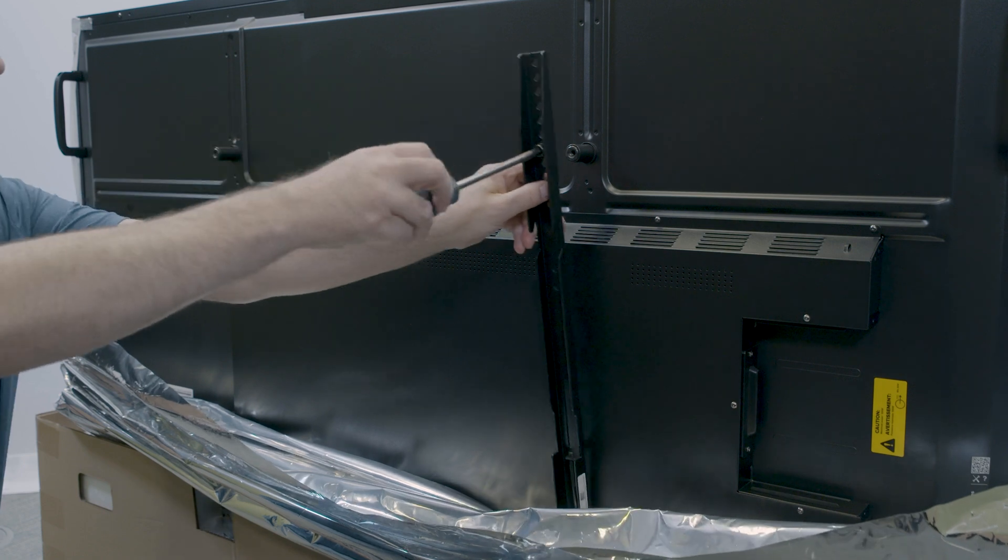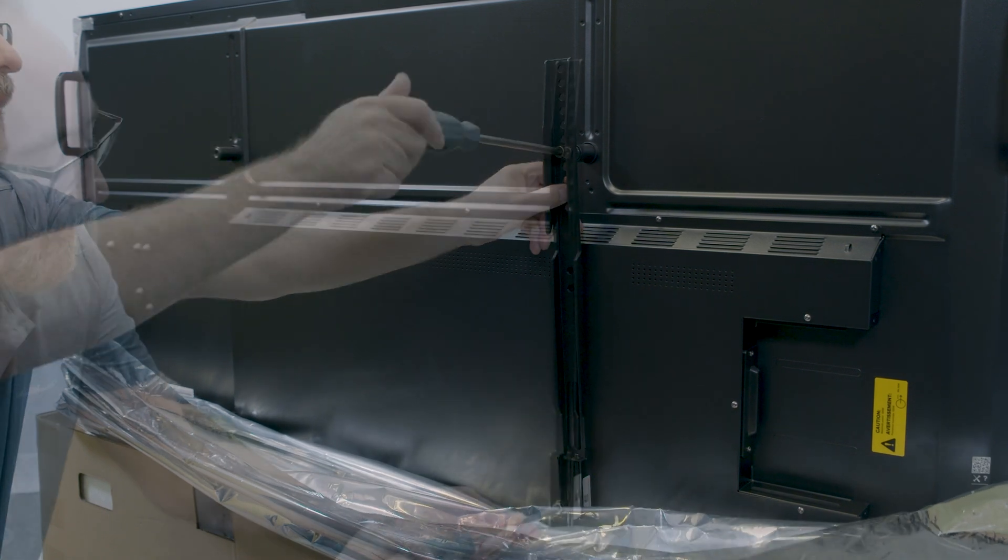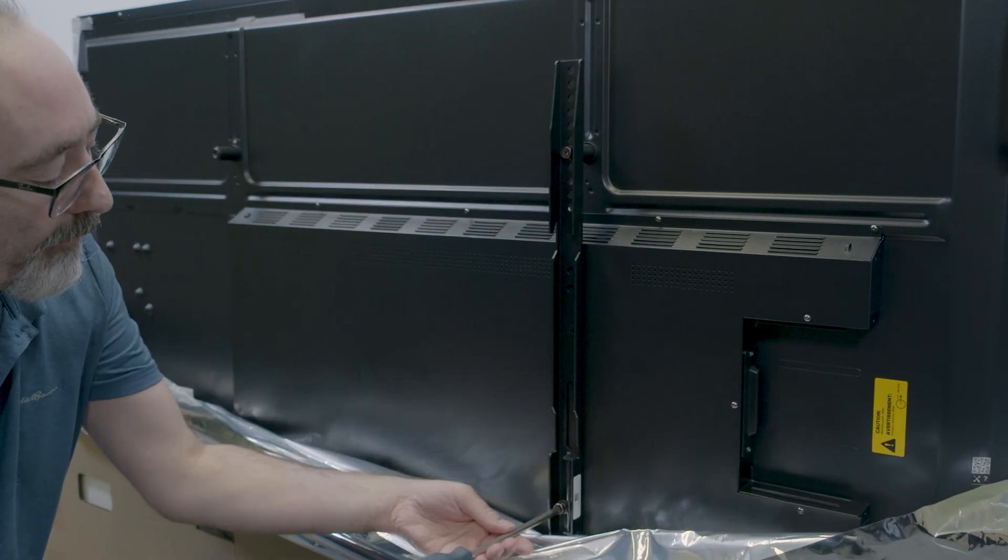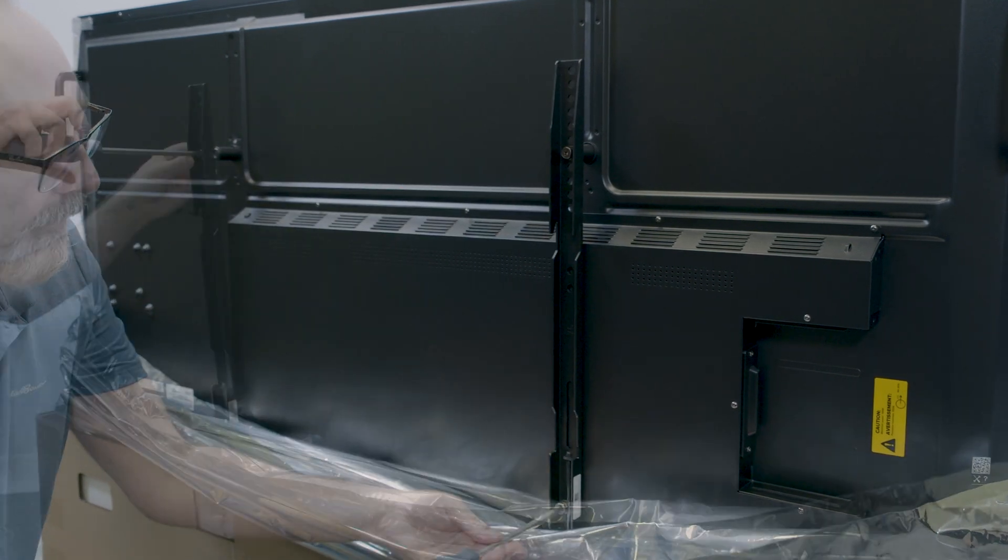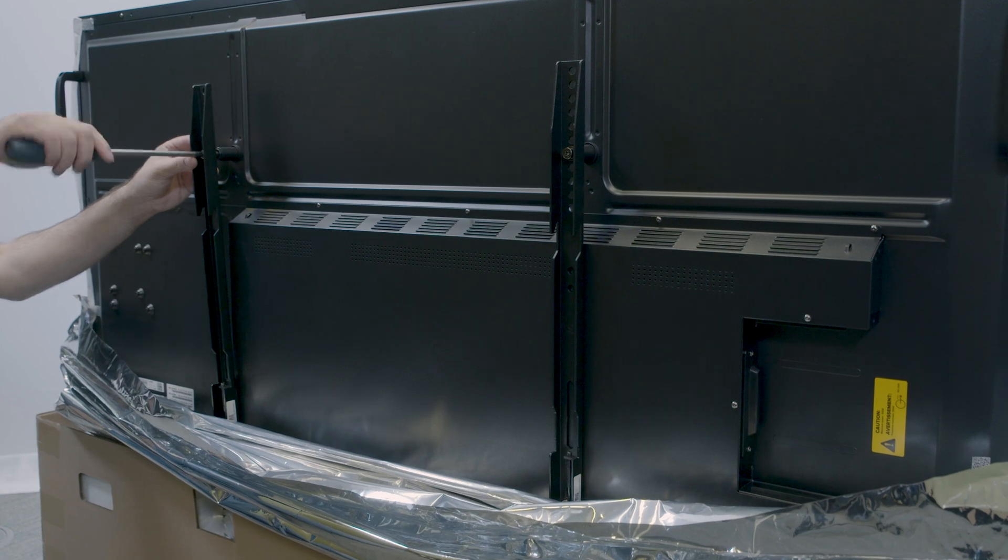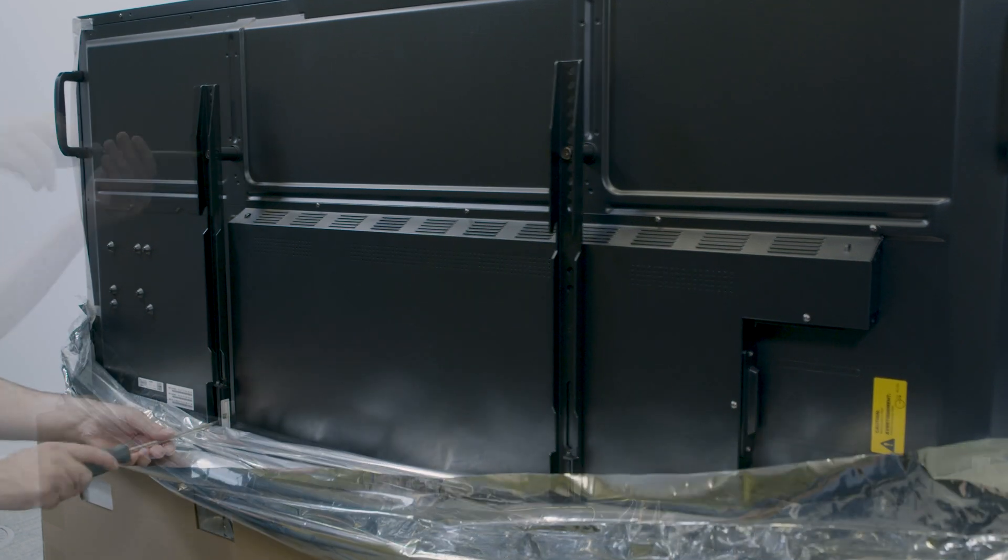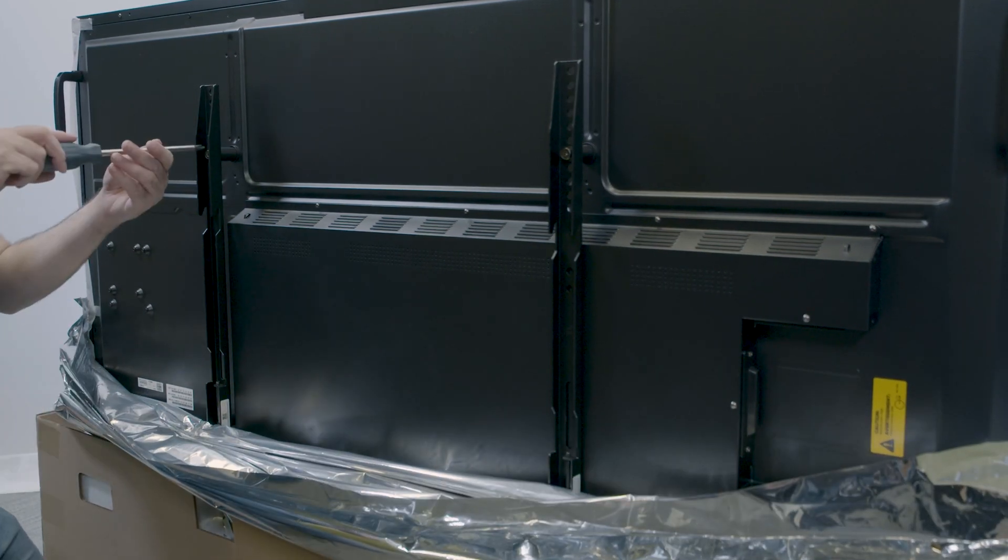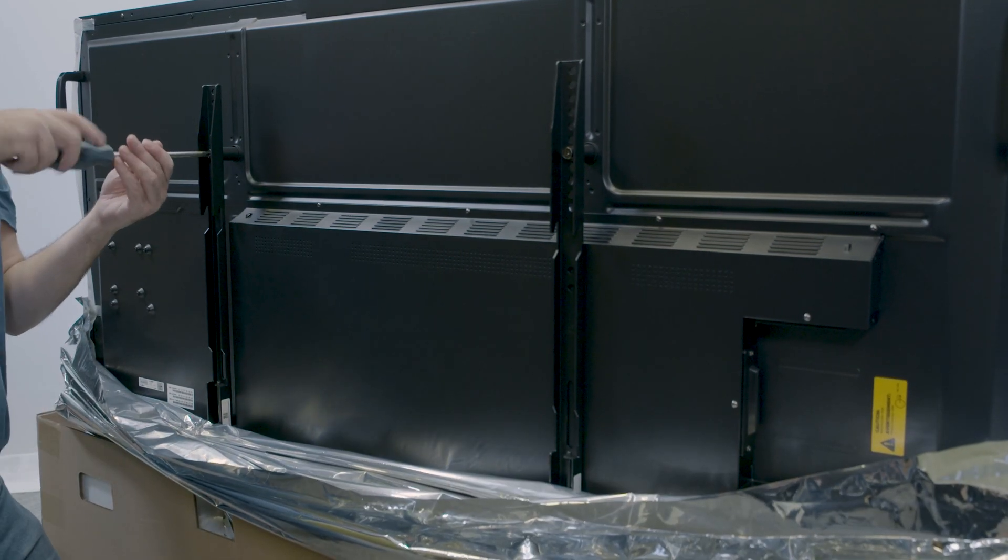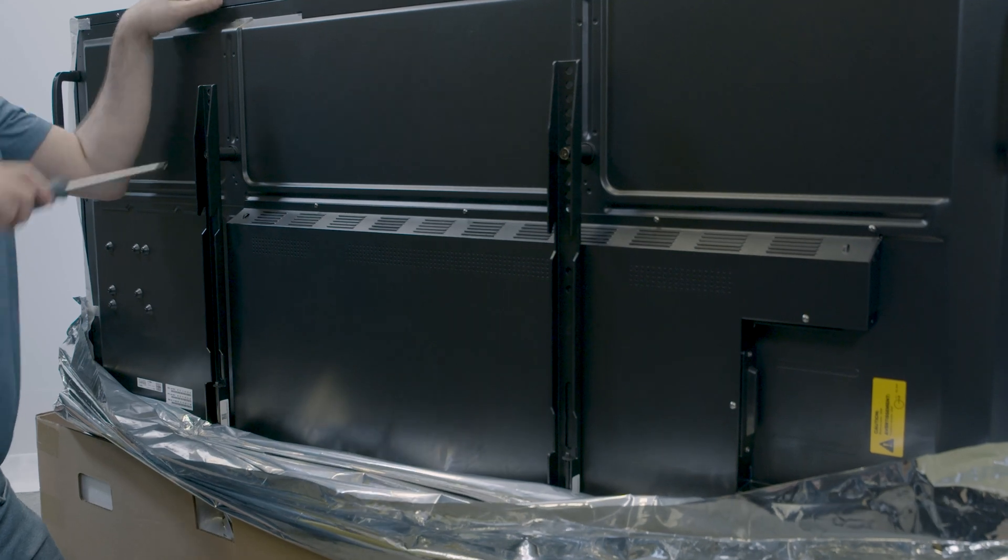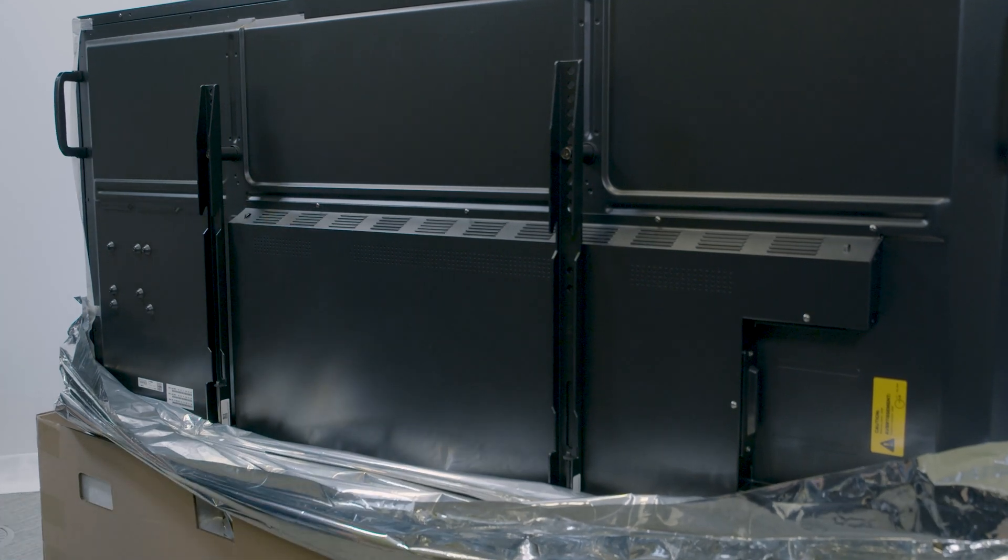Secure the two brackets to the back of the display using M8 screws, four of which are included with the wall mount. In most cases, there's a range of bracket installation heights you can choose from. Select a height that allows clear access for the lower screw heads.